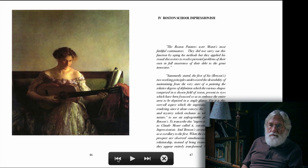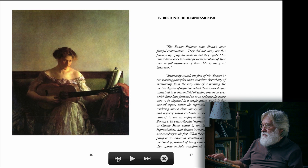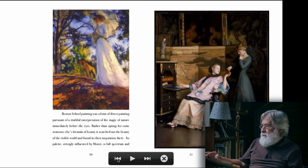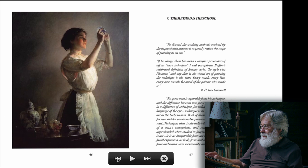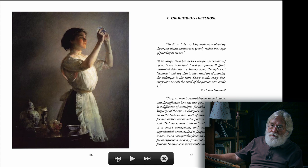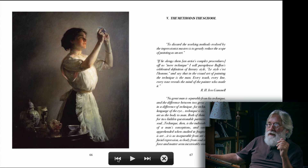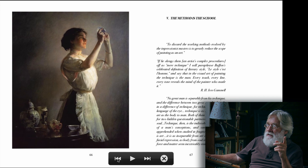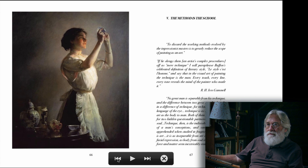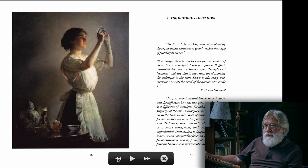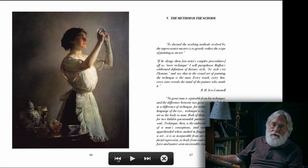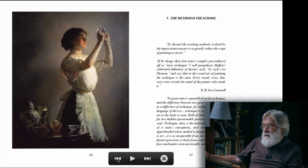Then we get to Boston School Impressionism, discuss that in a large way, and there are the pictures. And then we get to the method — the method is the school. The method is the school is like the key chapter in this book. More than once, people coming out of the Lack studio — and Richard Lack himself — refer to the Boston School and suggest that what they're doing is Boston School painting. I know that studying with Lack, you didn't do what the Boston School guys did, and this book is here trying to make very clear why that's true and how that's true.